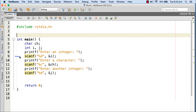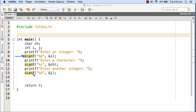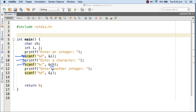At line number 9, you can see that I am taking the integer value in variable i using scanf. Here I'm printing 'enter a character' with this printf. Then the control is supposed to stop at this scanf where the user is supposed to input a character, and that goes to the variable ch.